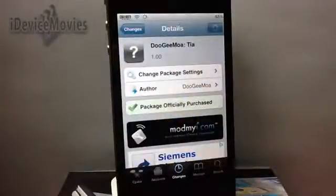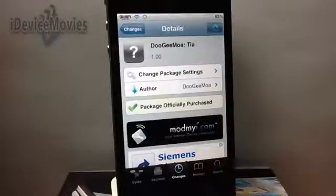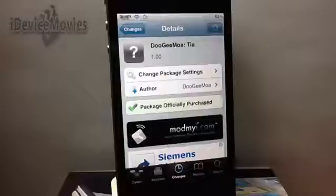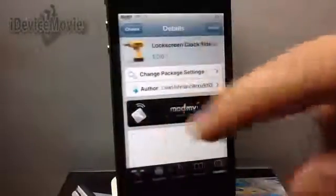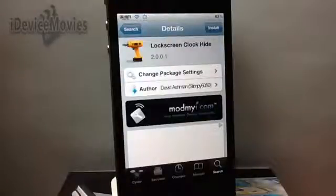This is the theme — it is Doji Mao (I hope that's how you pronounce it, sorry if it's not). Doji Mao Tia is one dollar from Cydia, so that is the actual animated clock as you saw. The next thing you're going to want is Lock Screen Clock Hide, which is free, so go ahead and install that.